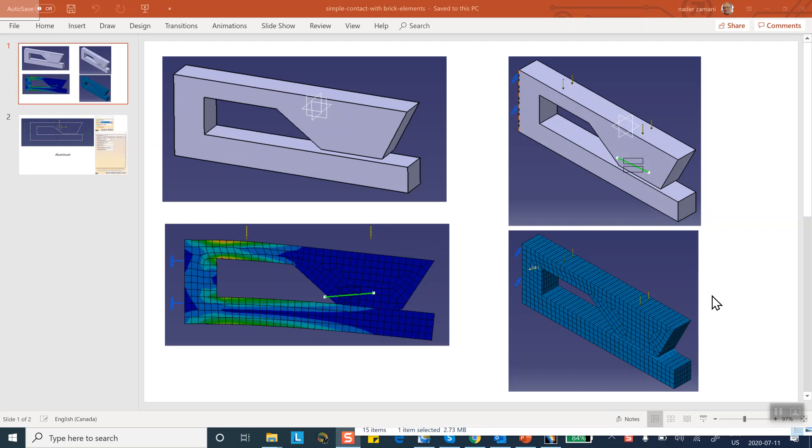The only difference between this and some of the other contact problems that I've done in this channel is that first of all I'm using a single part, I'm not doing an assembly, and the second thing is that the elements that I'm using are extruded elements or swept elements.